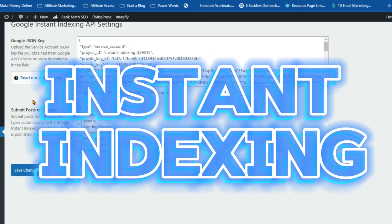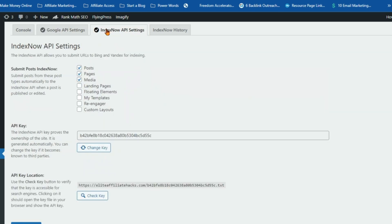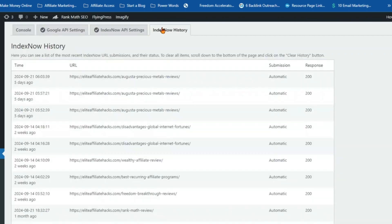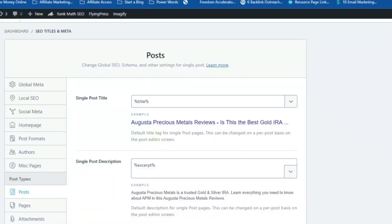Now let's talk about indexing speed. In the fast-paced world of the internet, every second counts. That's why Rank Math brings you instant indexing — a feature that's like strapping a rocket booster to your website's visibility. With instant indexing, you can say goodbye to the agonizing wait for Google to crawl and index your website. Rank Math connects directly to Google's URL Inspection API, giving you real-time insights into your website's index status, crawl times, and more. It's like having a direct line to Google's headquarters, ensuring your website gets the attention it deserves.